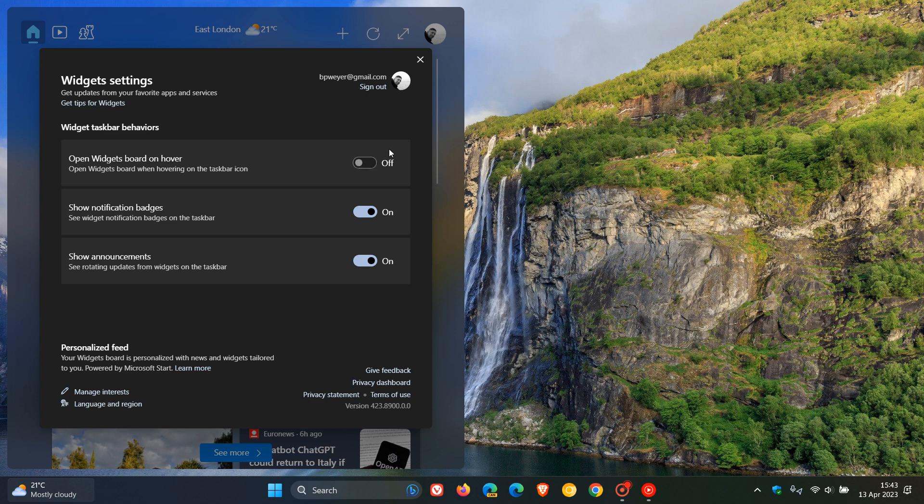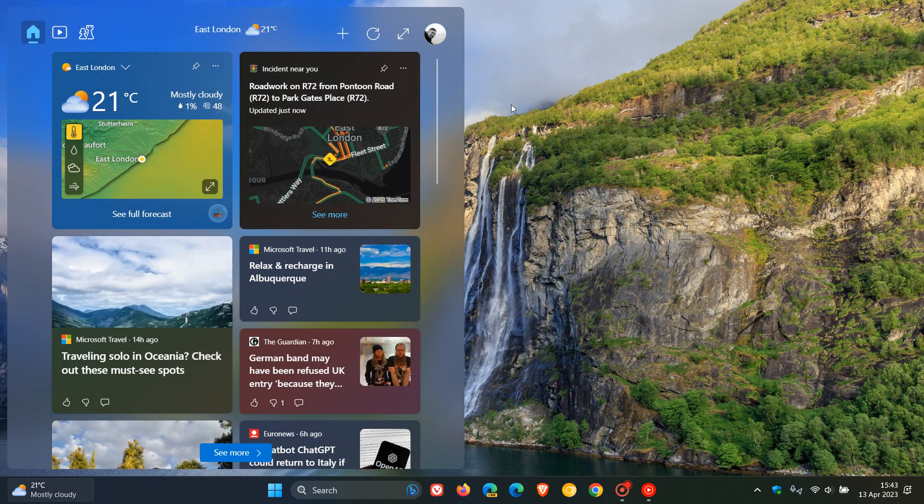And over and above toggling the hover feature off, you can also have the option to toggle on and off show notification badges and show announcements. And if we head back now,